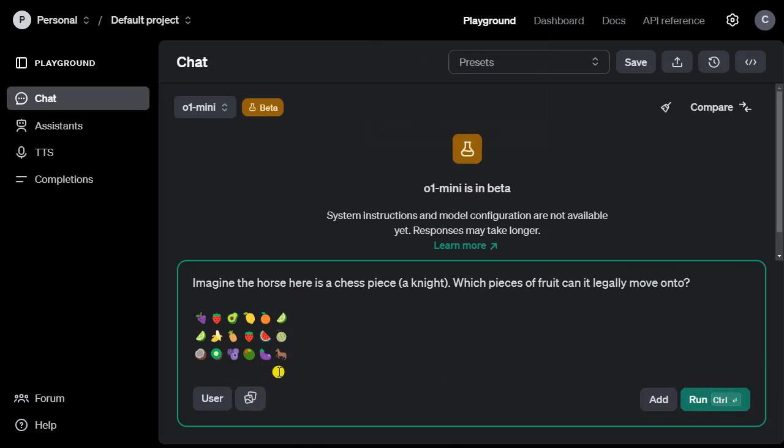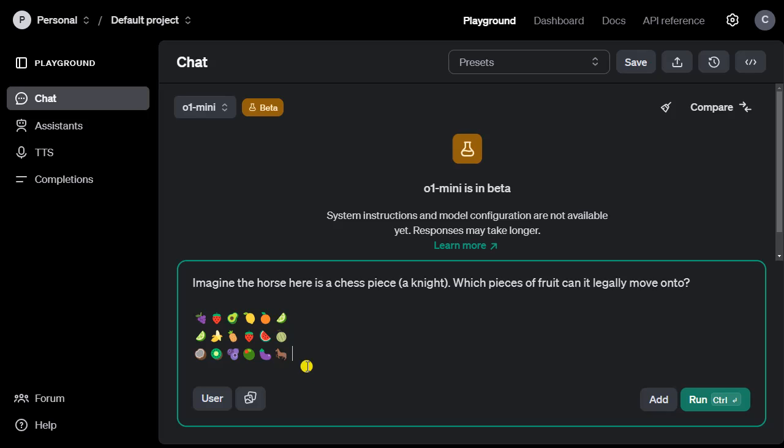Let's put in a question. Imagine the horse here is a chess piece, a knight. Which pieces of fruit can it legally move onto? Here you see the horse at the bottom right. It's a tough question for ChatGPT. In this case it can move to the orange, so two pieces up, two fruits up and one to the left is orange.